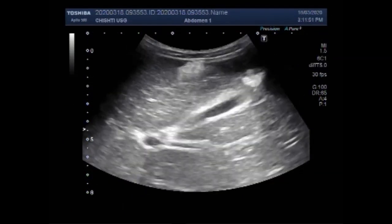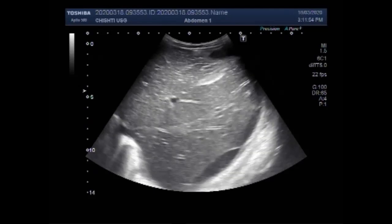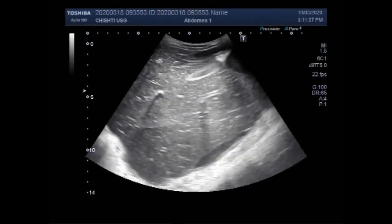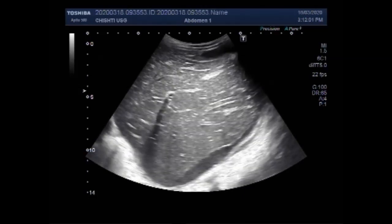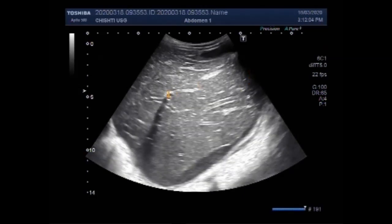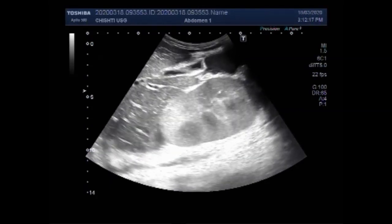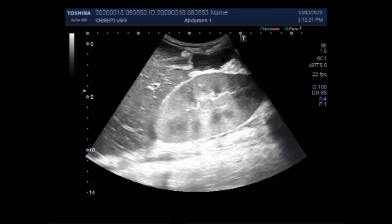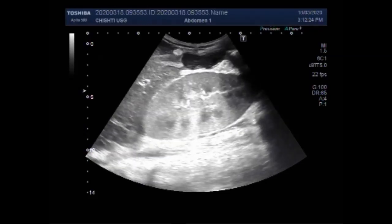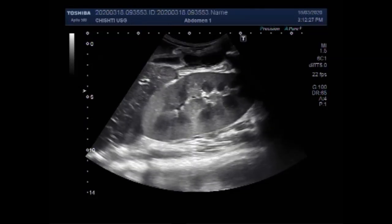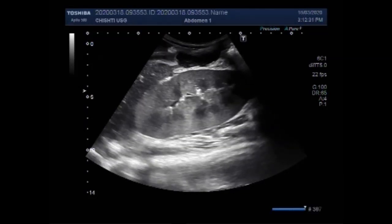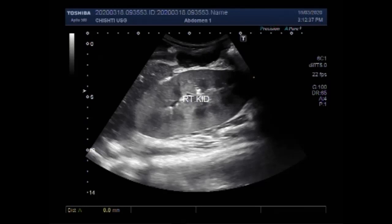This ultrasound video shows scanning of a female patient aged about 11 years, showing one kidney shrunken and the other showing compensatory hypertrophy. You can see the liver. Incidentally, this patient was also suffering from intestinal obstruction. You can see the liver, gallbladder, and the right kidney. Considering the age of the patient, the size of this kidney is enlarged, showing compensatory hypertrophy.